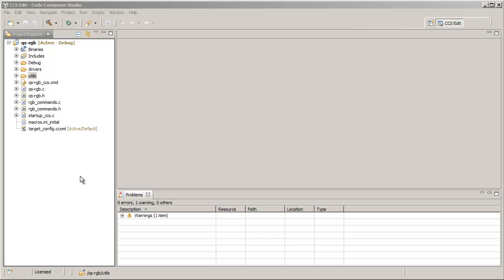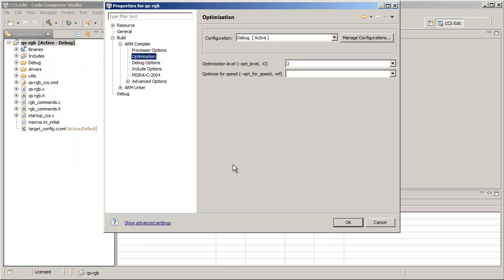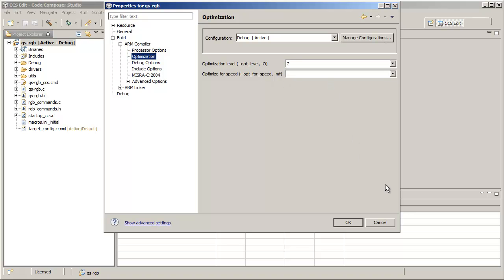Let's take a look at this example project that has multiple source files in it. We can go into the project properties first and take a look at some of the settings that are set at the project level. Specifically, let's take a look at optimization and note that we have the optimization set to level 2 and optimize for speed is blank.